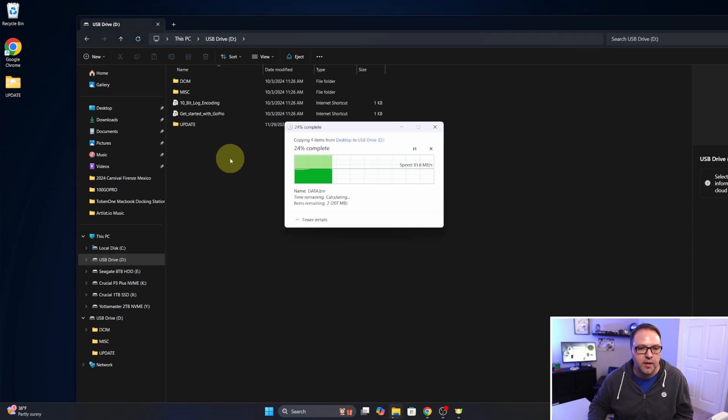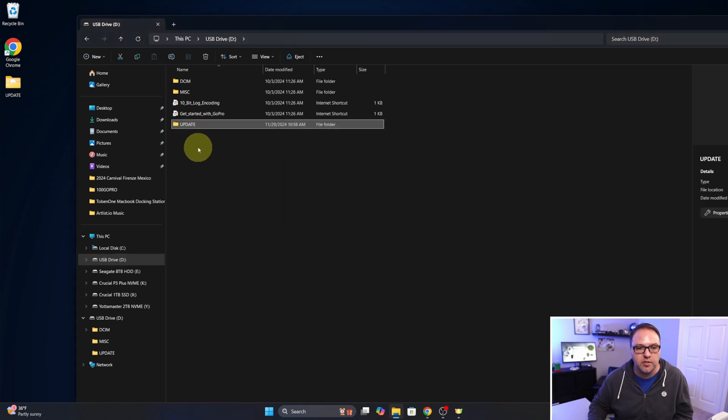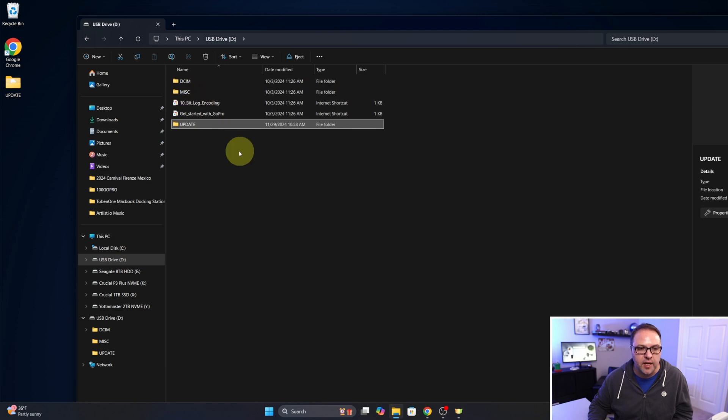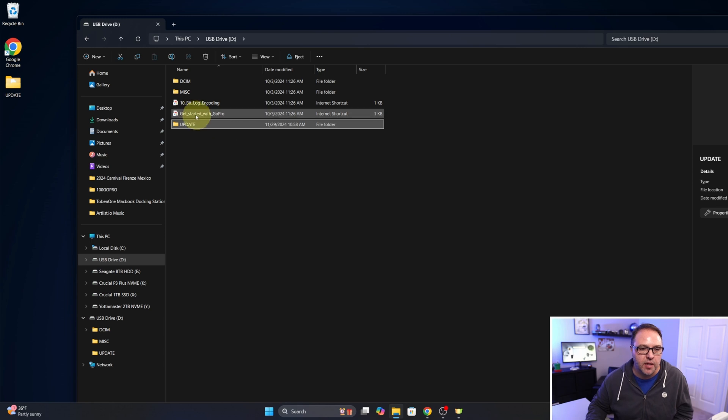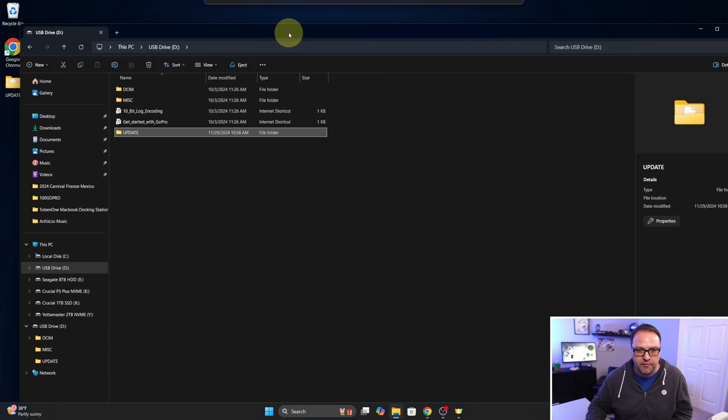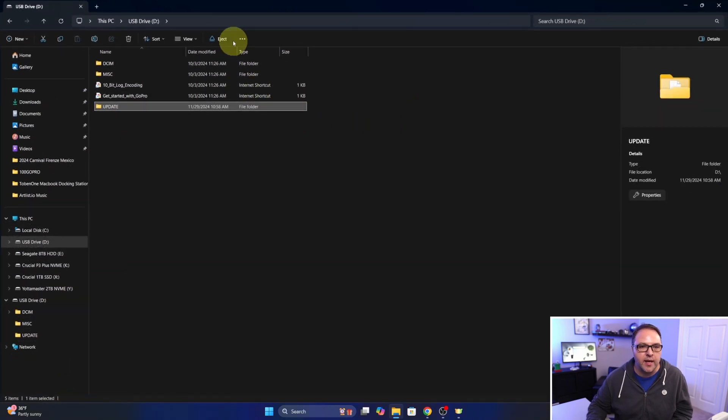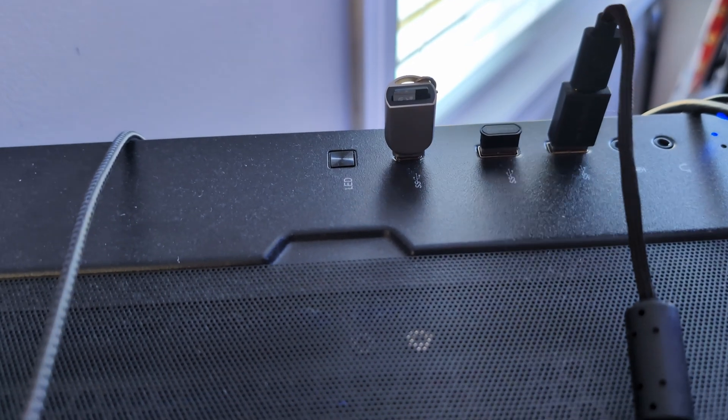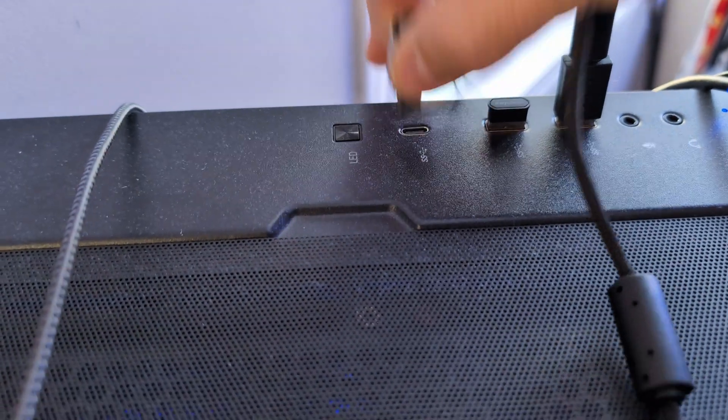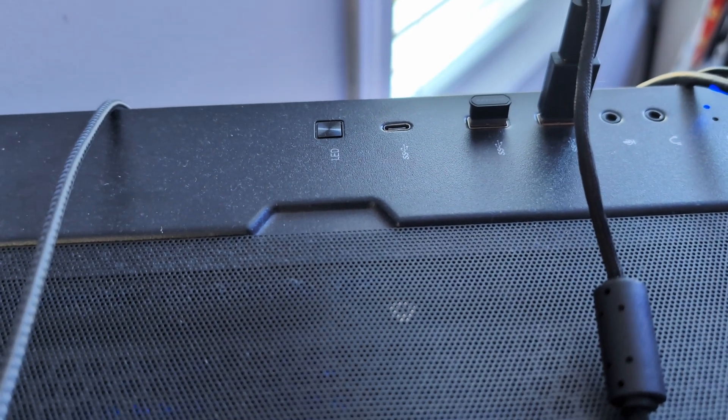It's going to copy it in there. Make sure it's in our root menu, so you can see it without going into any other folders, and it just says update. It doesn't have a one after it. If you downloaded it multiple times, it just needs to just say update like that. And from there we can go ahead and eject this, so I'll eject it. And then we can go ahead and put that into our GoPro.